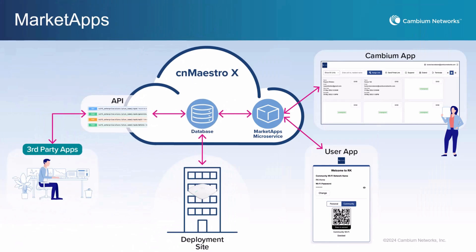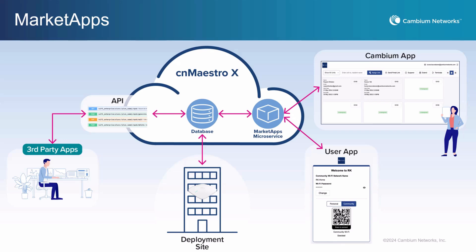MarketApps is a service in CNMaestro that offers specialized tools which will benefit Cambium MSPs, system integrators, VARs, end customers, ecosystem partners, and others by addressing the unique challenges each group faces when managing the Wi-Fi network in their environment. The apps can be used by CNMaestro users or non-CNMaestro users.